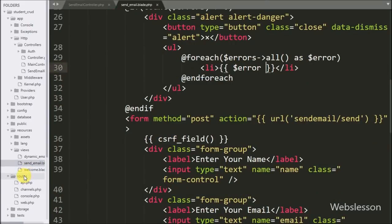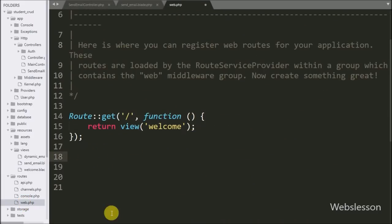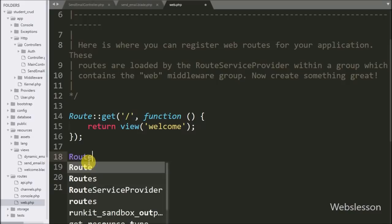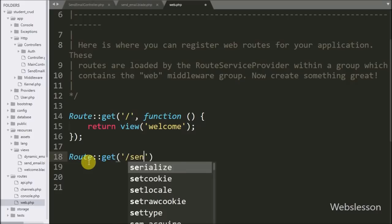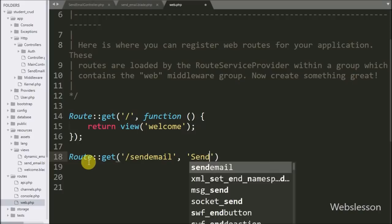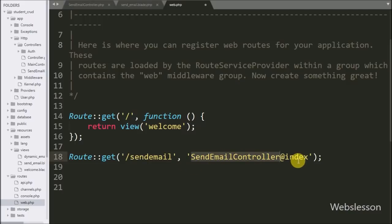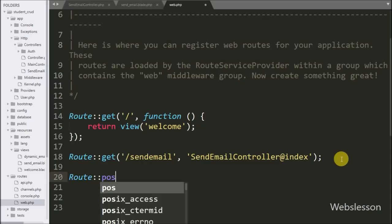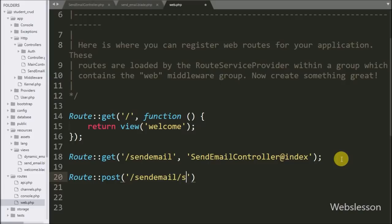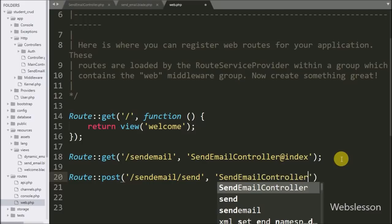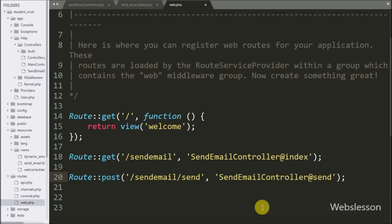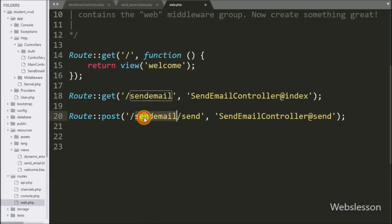Now we set up the routes in the routes/web.php file. We write Route::get with argument 'send-email' pointing to SendEmailController@index — so when the user types the base URL /send-email in the browser it calls the index method. After this we write Route::post with 'send-email/send' pointing to SendEmailController@send, so when the form is submitted it executes the send method.